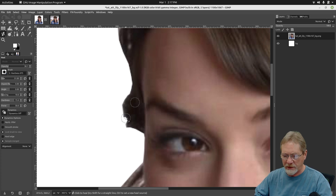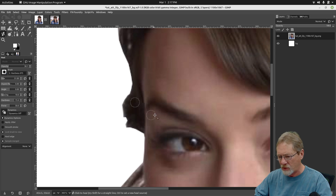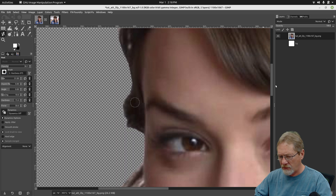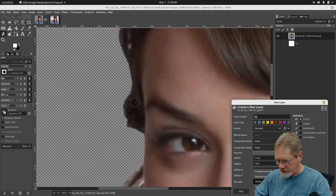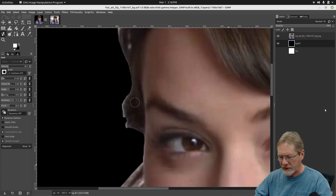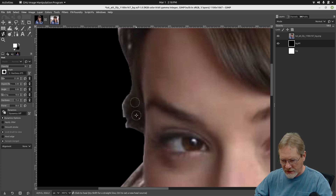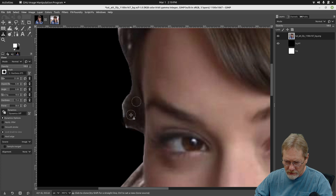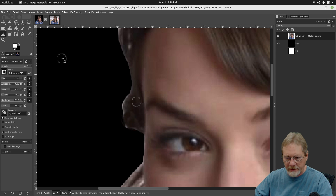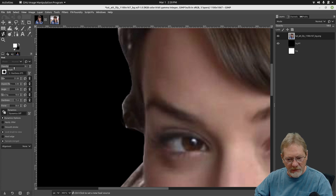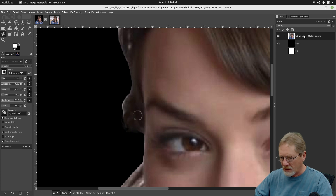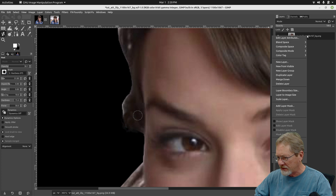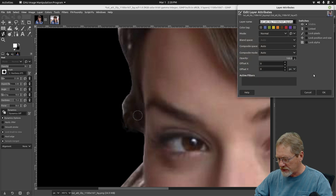When filling in a dark area, I want to hide the white background so it doesn't get sampled. I'll add a new layer using the current black background color, bring it down with the arrow, so now we can better see that area we're working on.